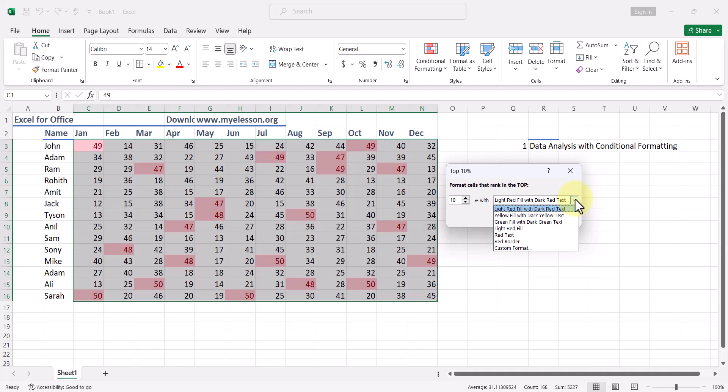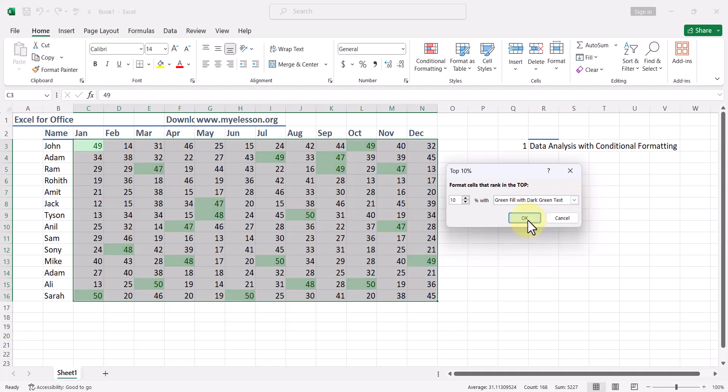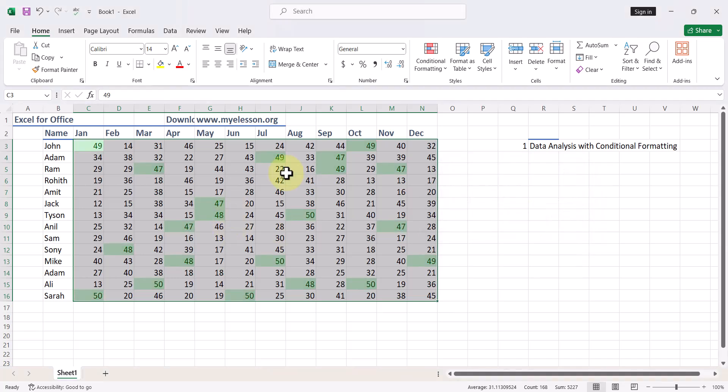And this can be green. So these are the top 10 percent. Same way you can find bottom 10 percent also.